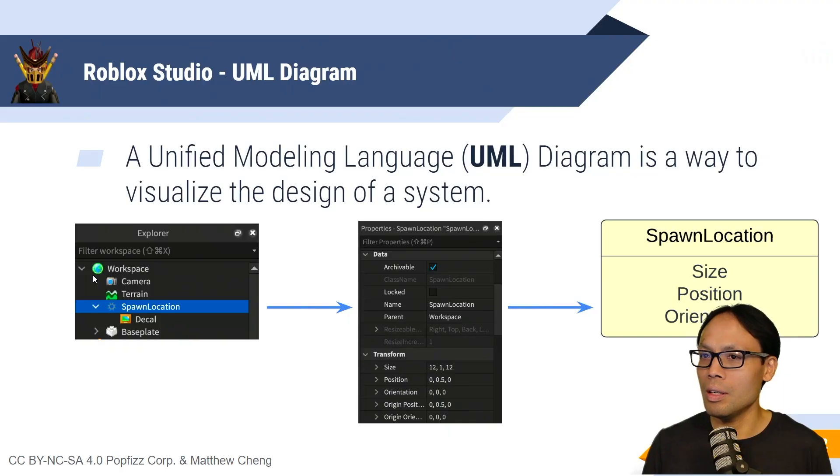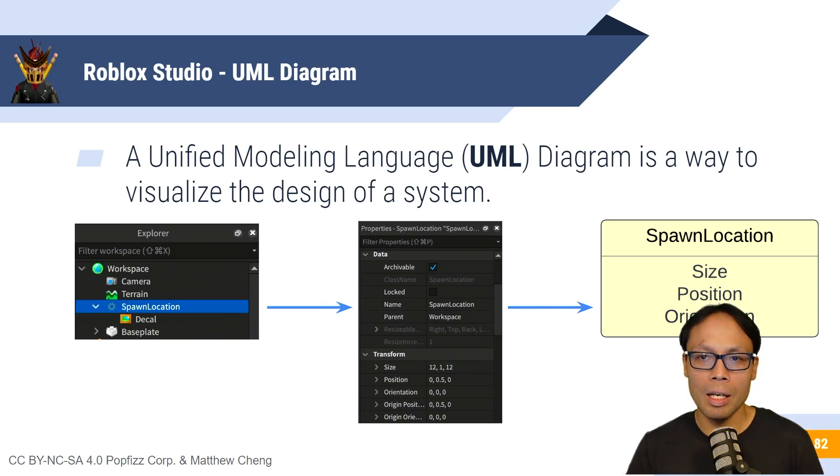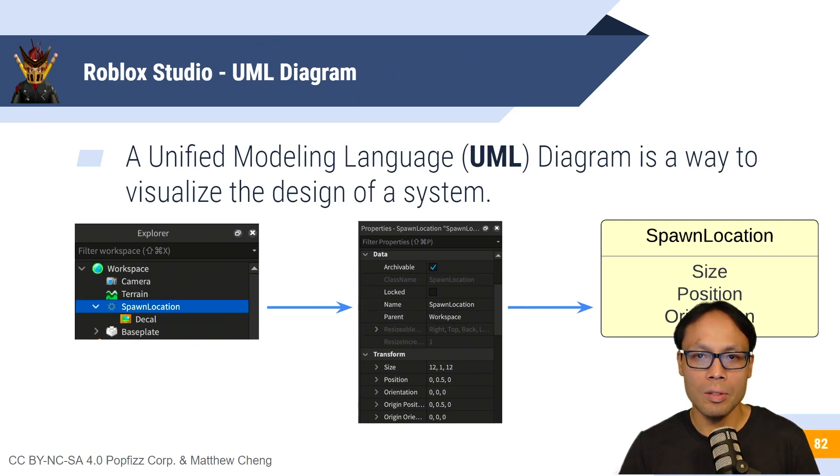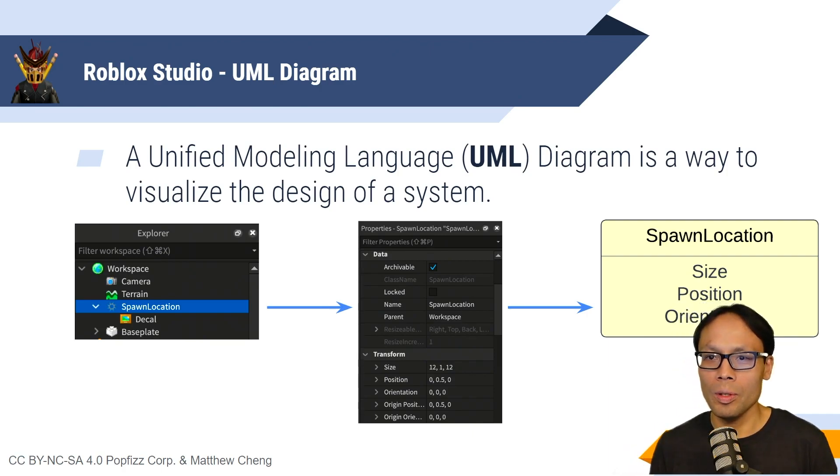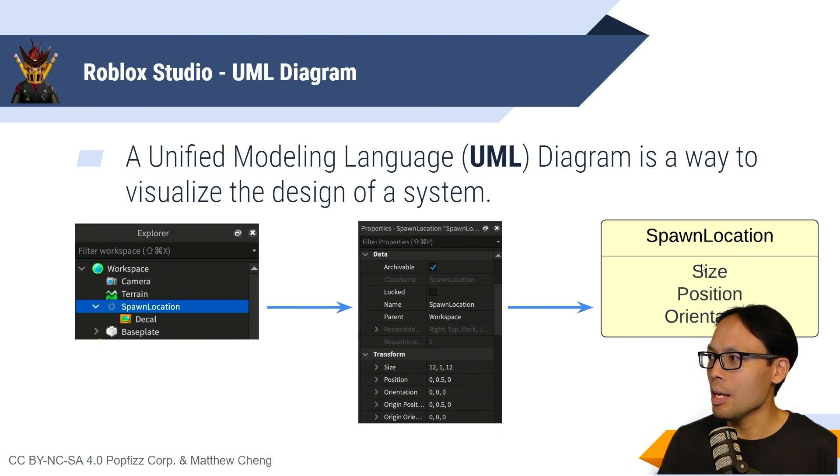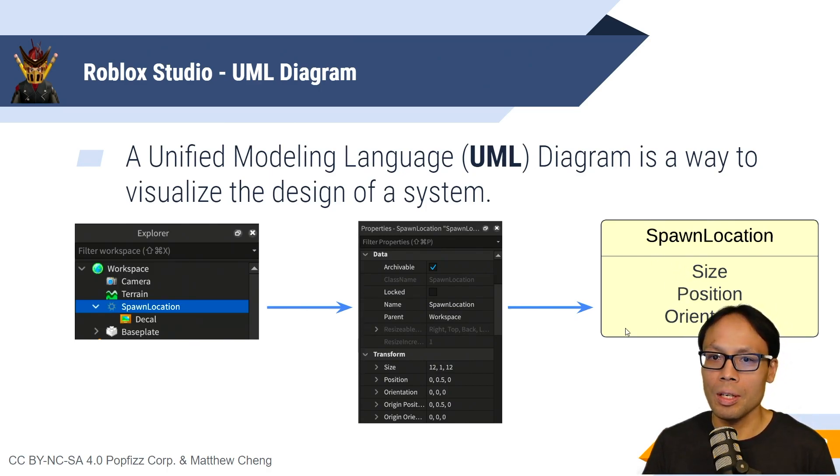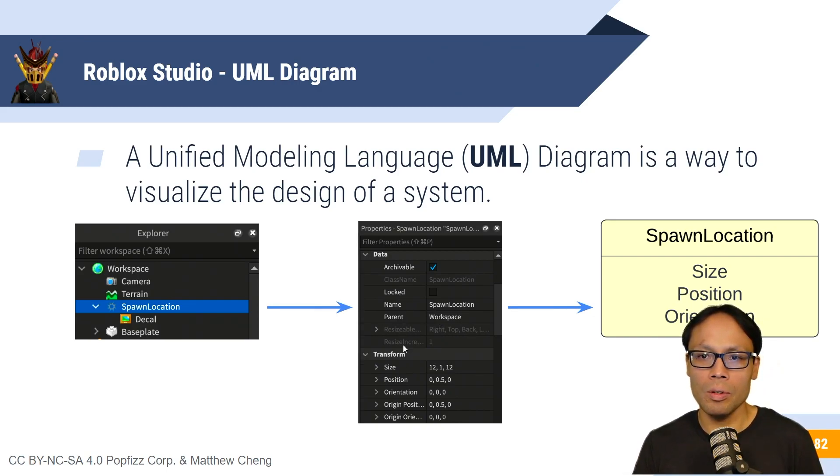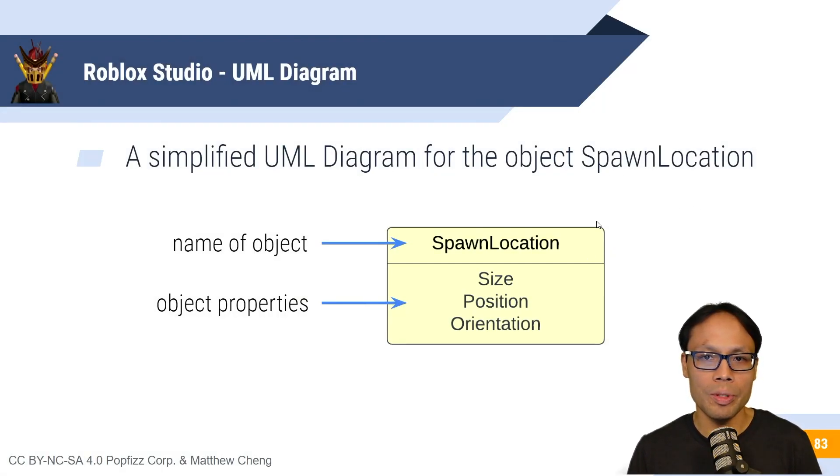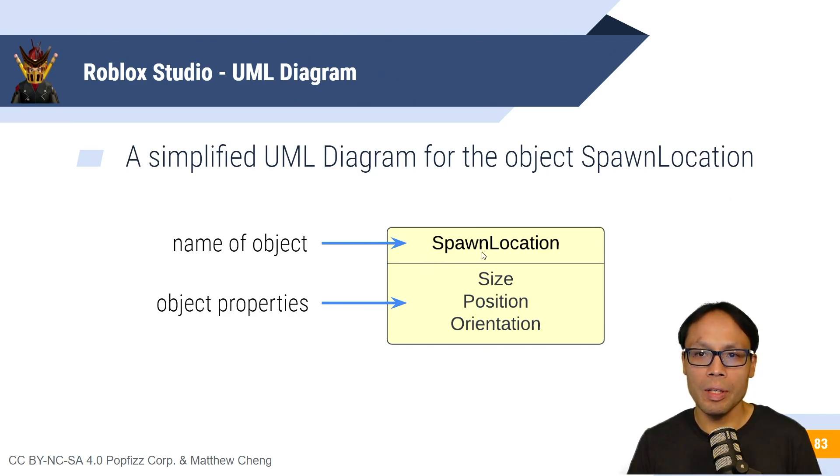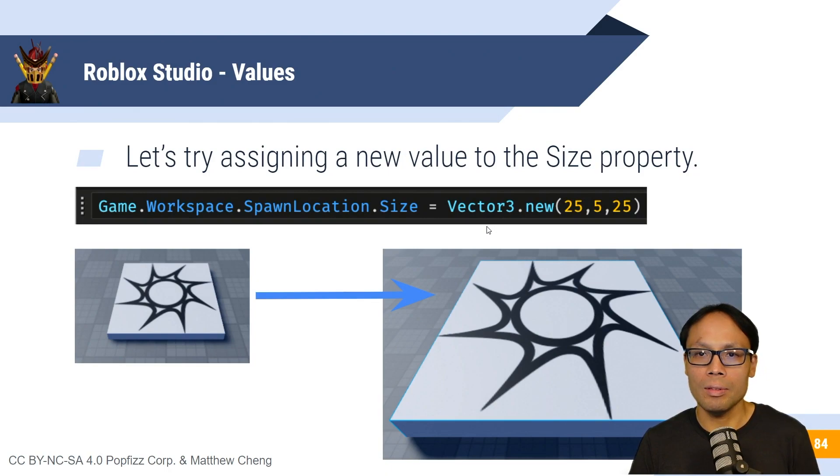All right. Now, some of the ways to represent this is by a language called UML. UML stands for Unified Modeling Language. And it's a way to kind of visualize objects with their names and their properties. So for example, here, we've got spawn location. And in our spawn location, we've got size, position, and orientation. These are just some of the properties inside of spawn location. As you note here, there are many more. This is just one way to kind of draw a diagram to represent them. So again, at the very top, we've got the name of the objects. And then underneath that, we have the object properties.